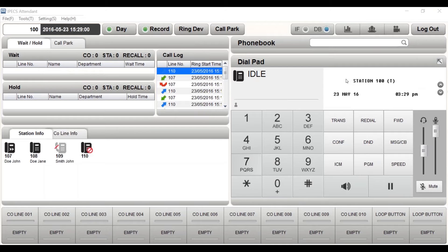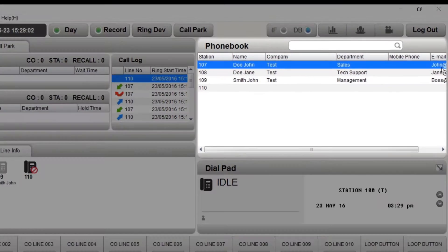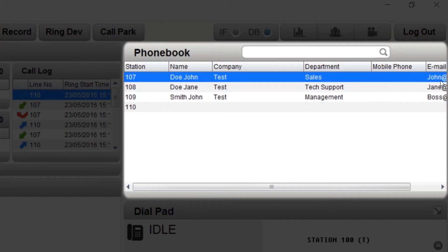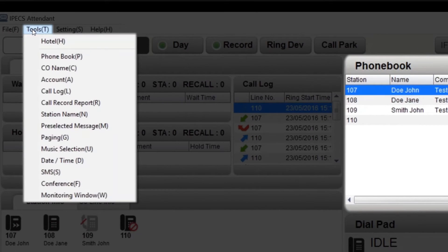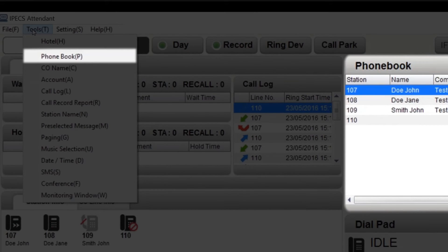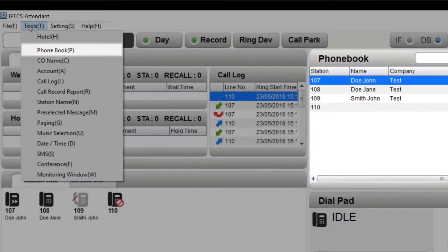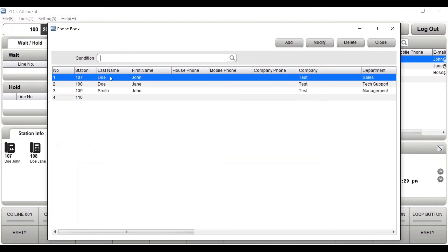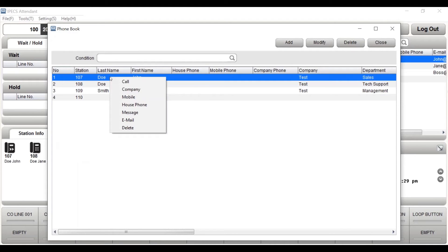The phone book lists your contacts. To add, modify or delete a contact, select tools from the menu toolbar, followed by phone book. To make a call from your phone book, double click or right click for additional options.